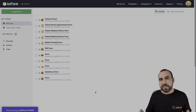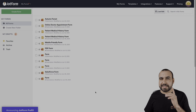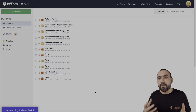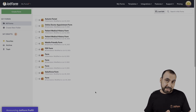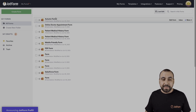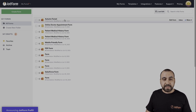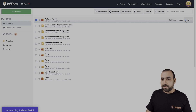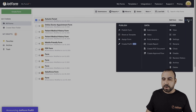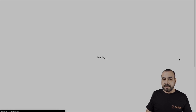This is our dashboard. The first thing we're going to do is select the form that we actually want to view that history. Let's start by selecting this Autumn Forest form. We're going to go to More and head over to Revision History.